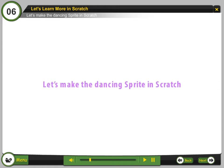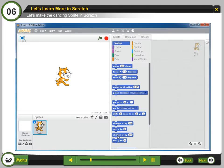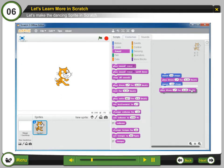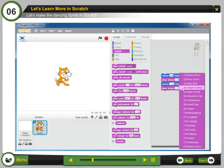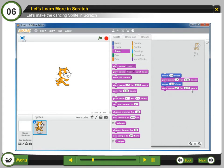Let's make the dancing sprite in Scratch. Step 1: Drag the move and play drum block into the programming area. Step 2: Click the drop down arrow on play drum block and choose different drums. Now the cat will move and play the drum, but it plays the drum once. Don't you want to make it move and play the drum continuously?